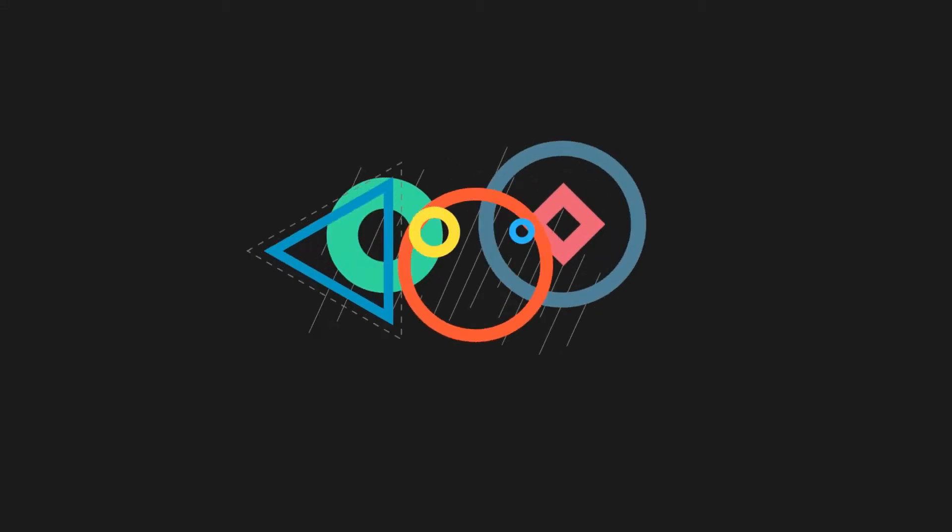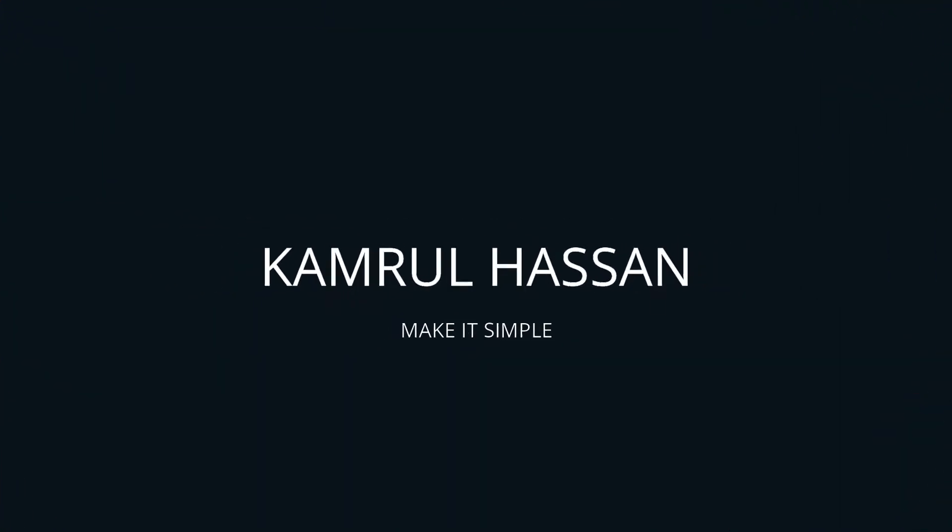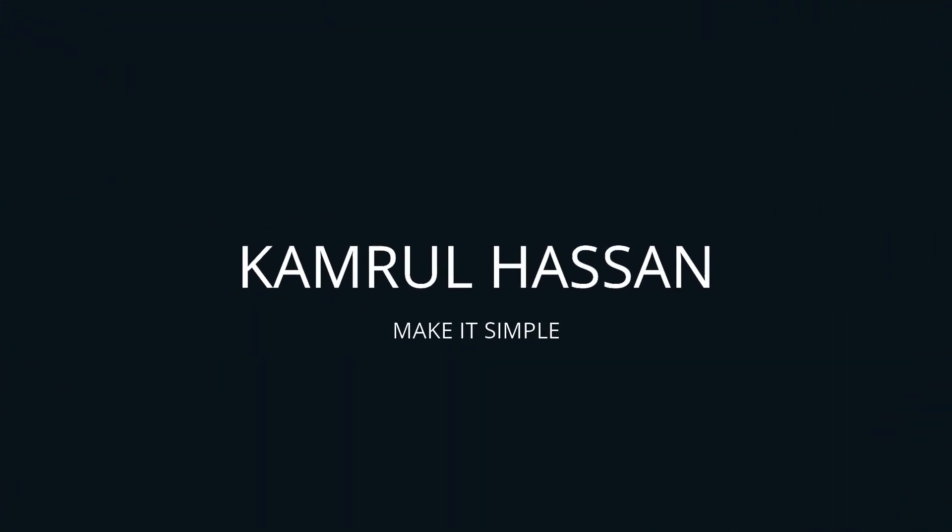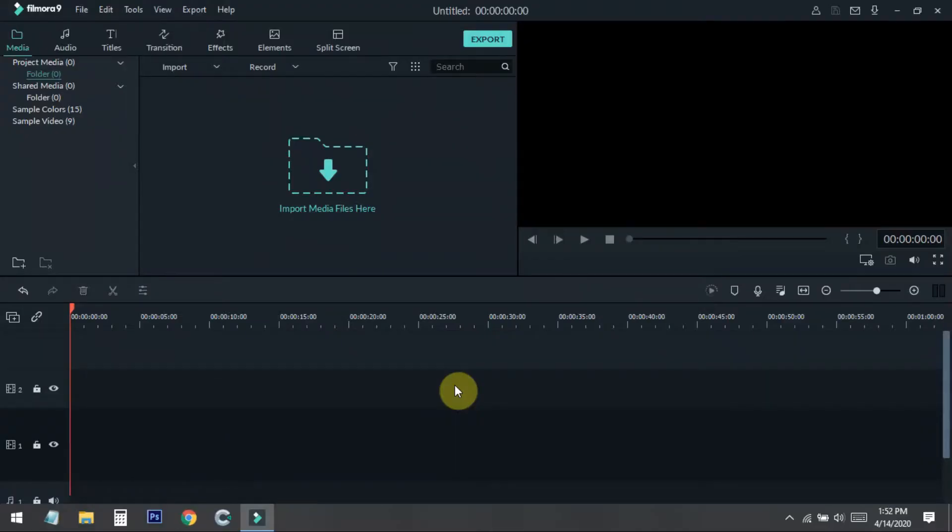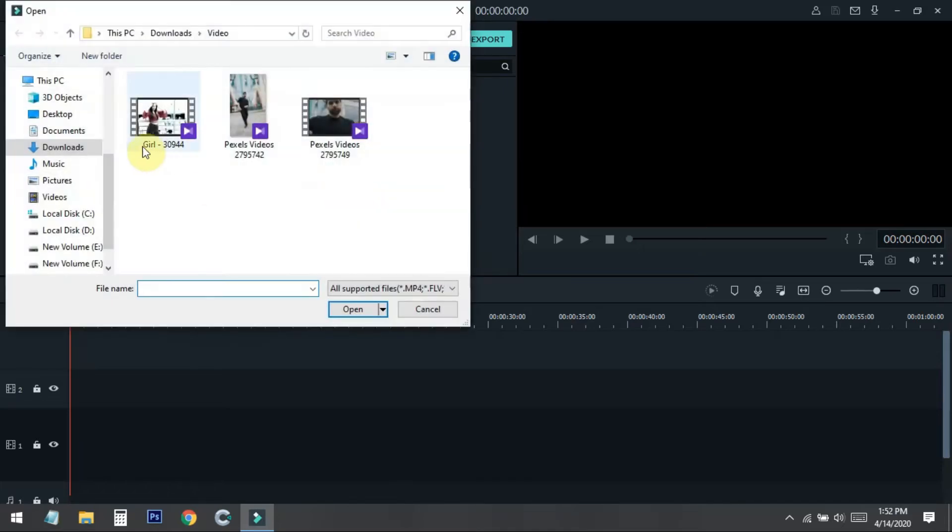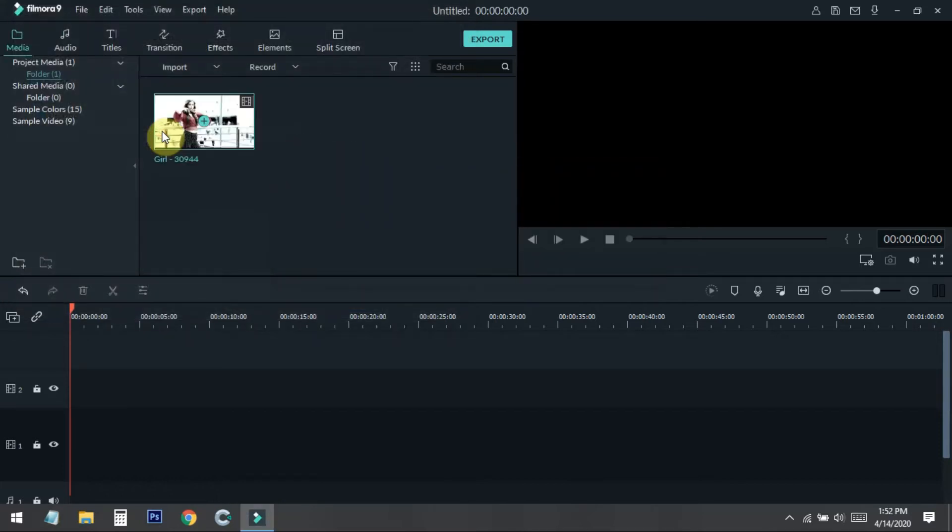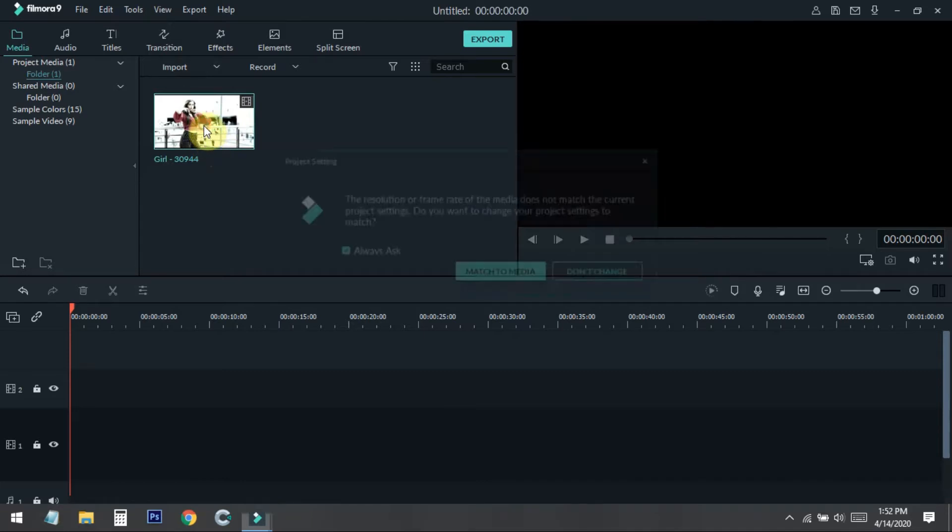First of all, open your Filmora9 browser, then click on the import media files here. Now we need to select a video file that we want to blur the faces. So I open a video.